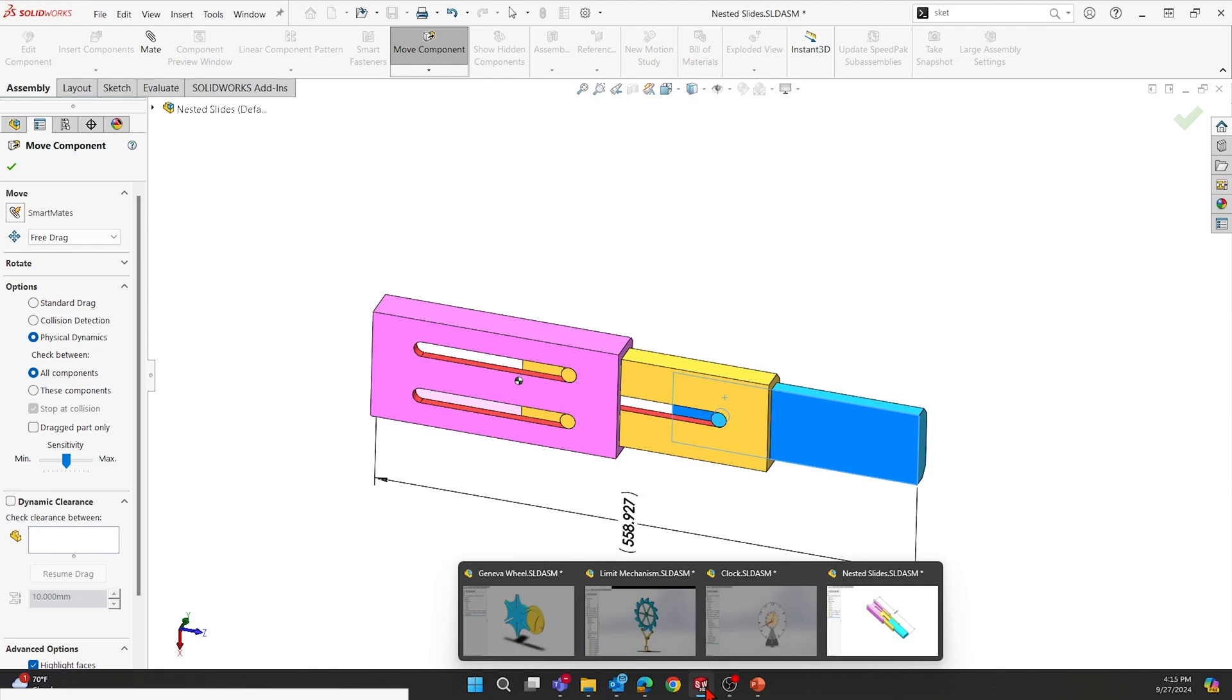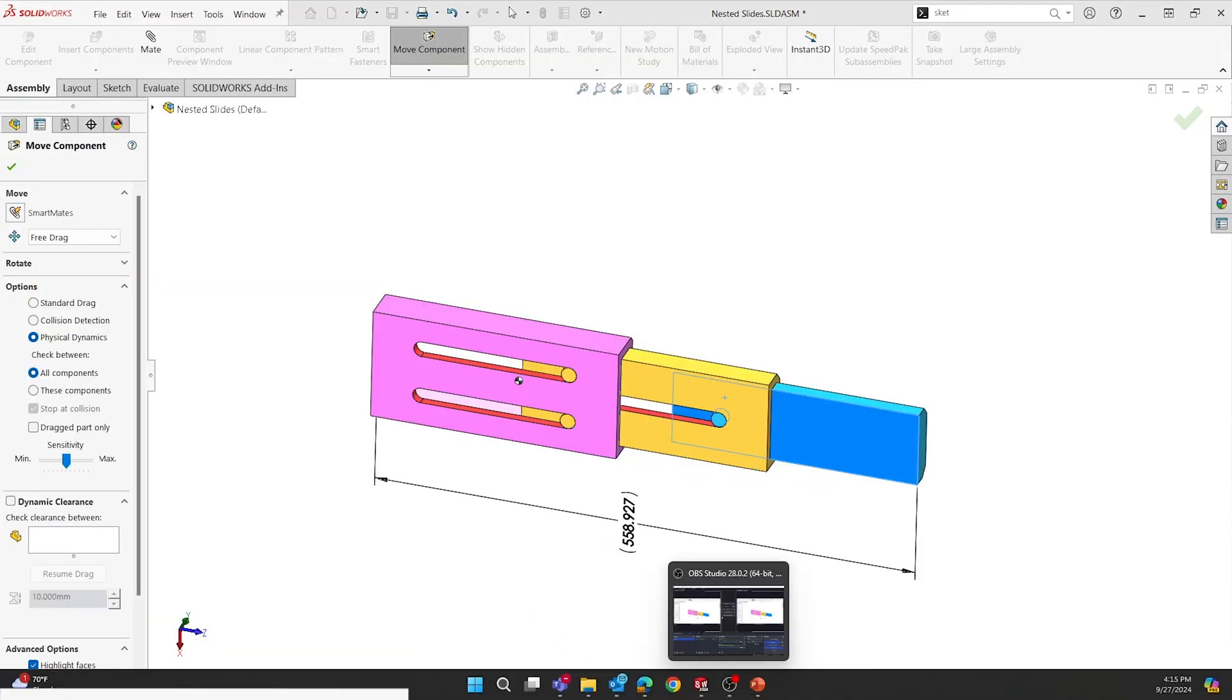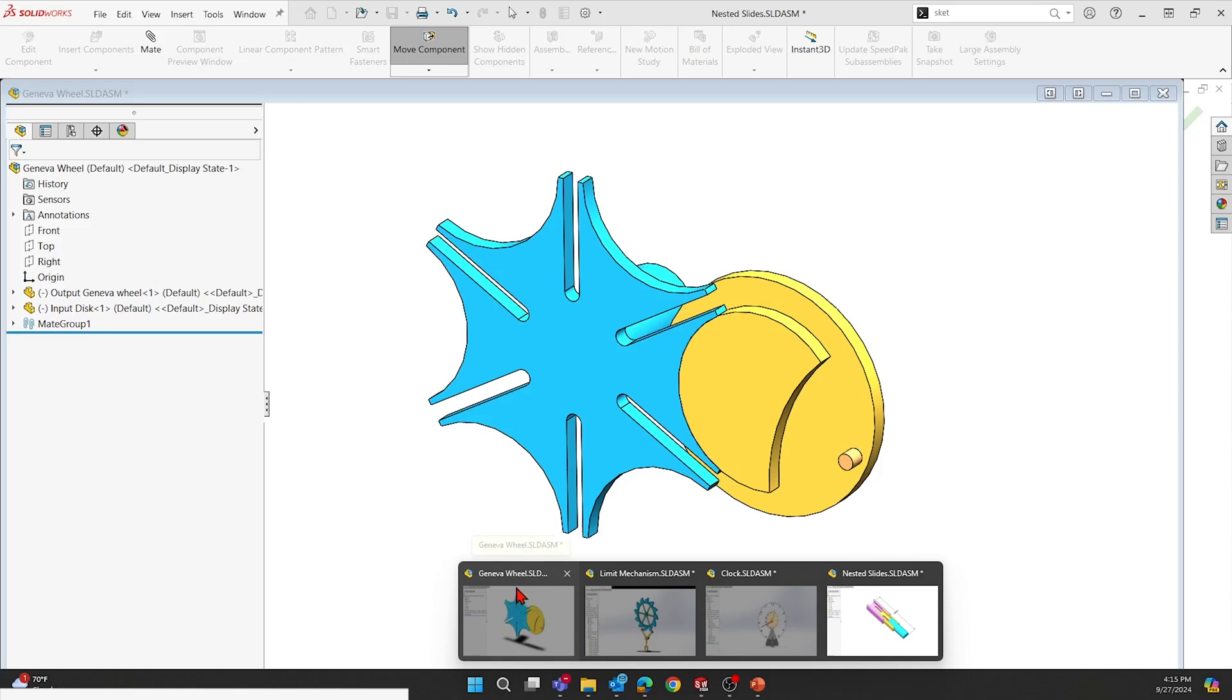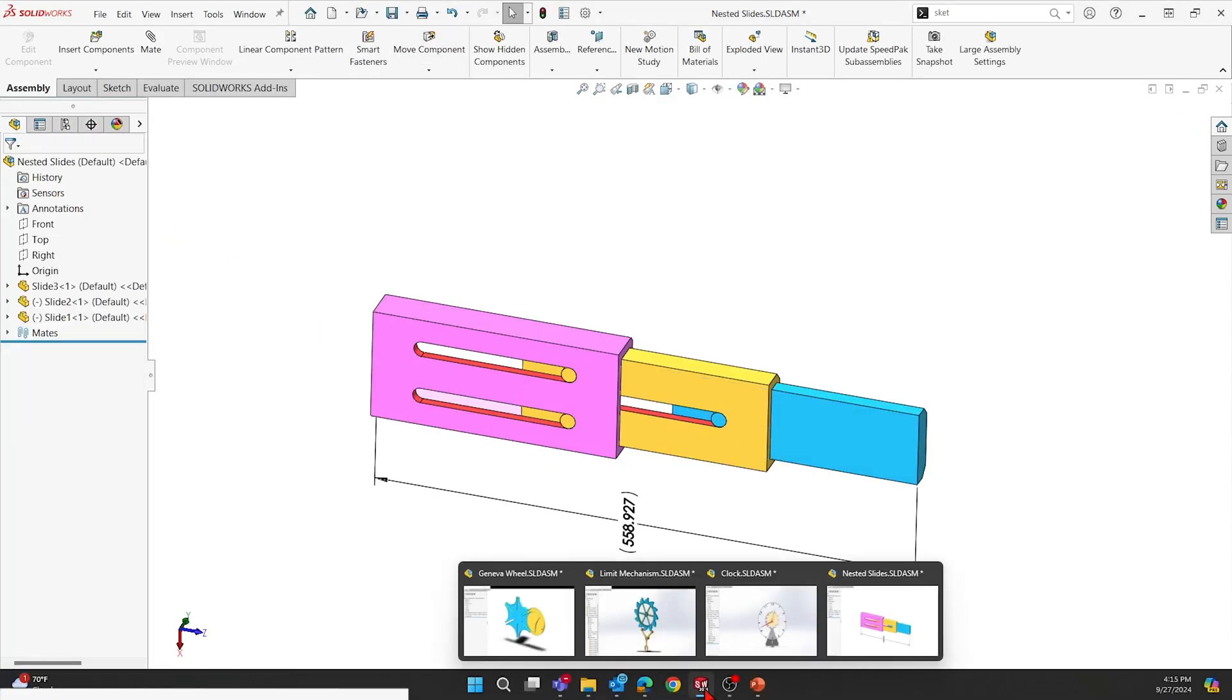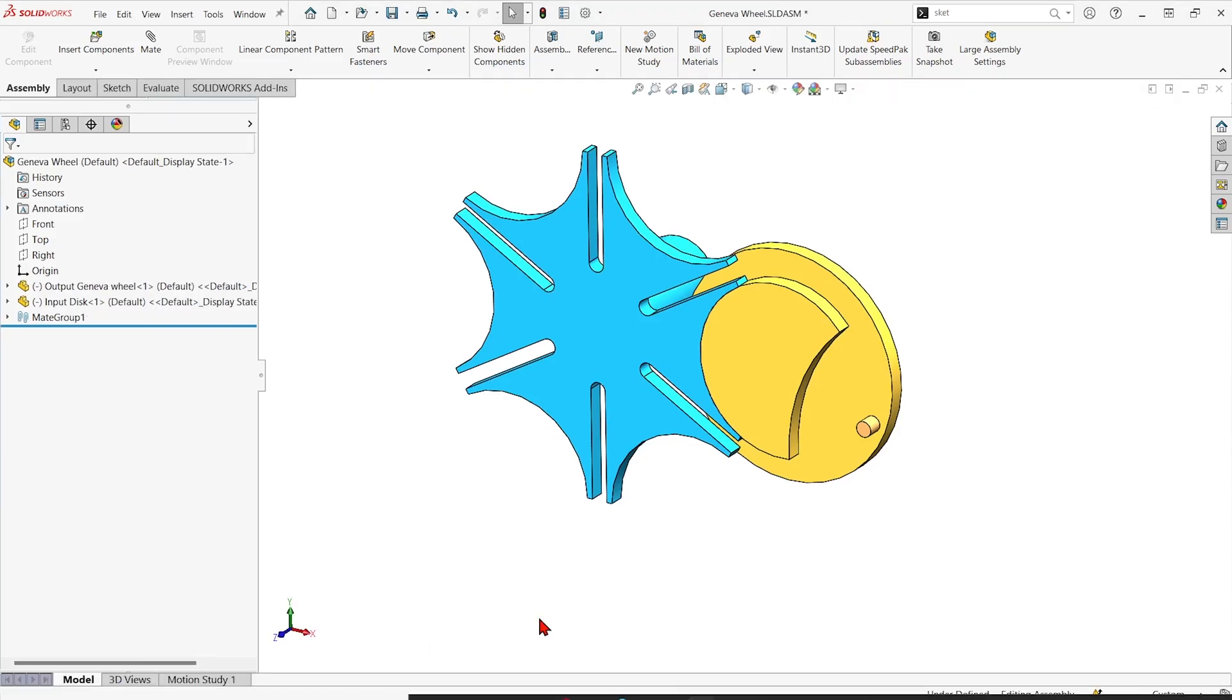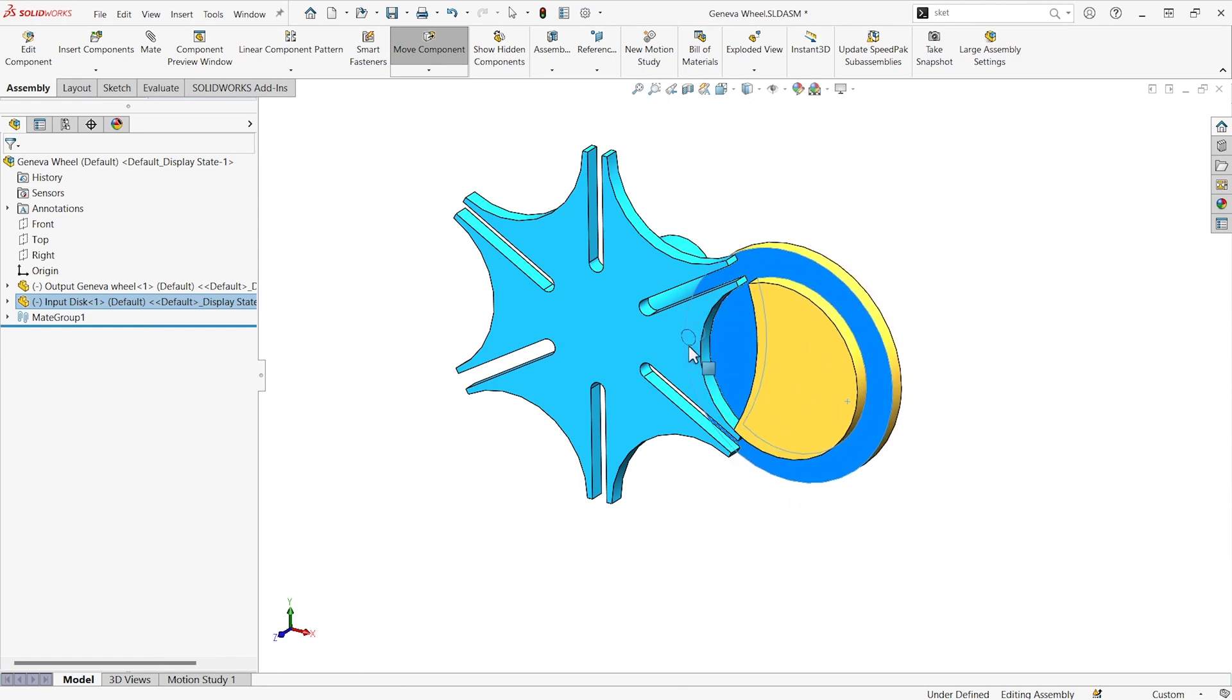I've got a couple more good ones. Maybe there's something like this Geneva wheel here. You can see I don't have any mates that would stop this thing or make this thing move the next thing. They're just freely spinning.